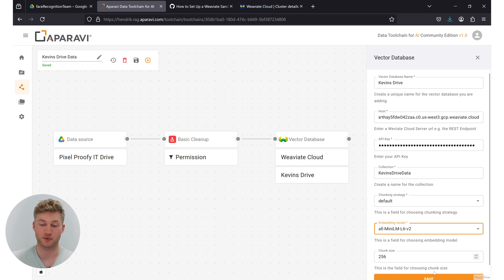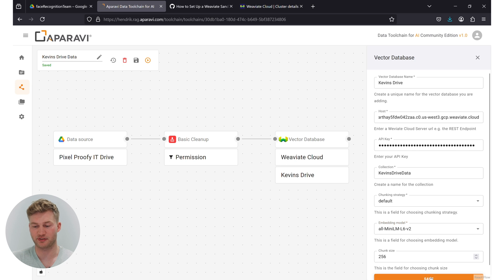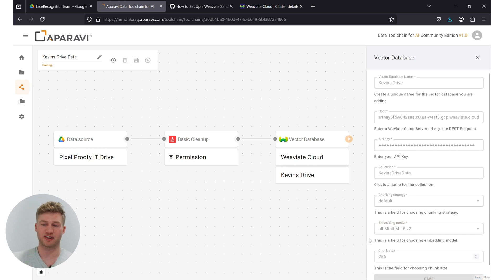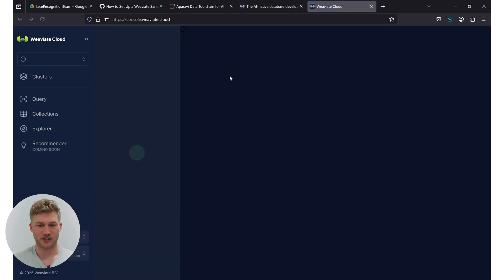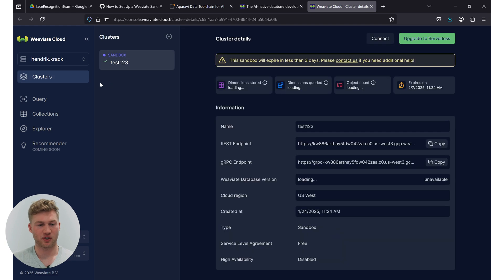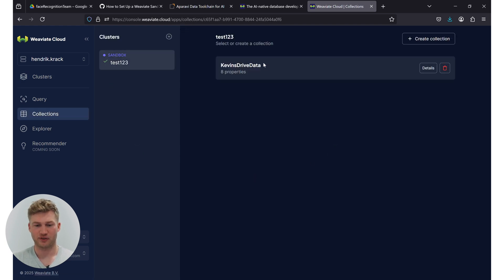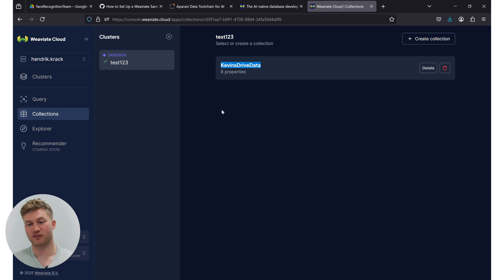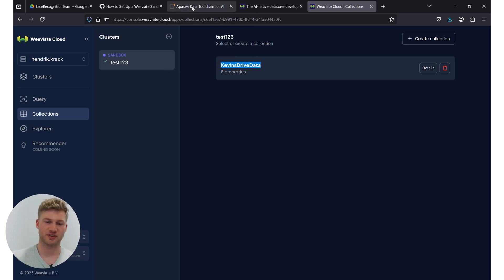And then another important step. Now we have to choose the embedding model. That is the mathematical model that's going to translate all the text that we input into vectors in that vector data space. We're going to choose all-mini-LM-L6-V2. And that one, we're going to keep it for all other chatbots that we build as well. So I'm going to click save here. And now, as it's grayed out, we know that now the Aparavi toolchain is connecting to the VV8 cloud instance.